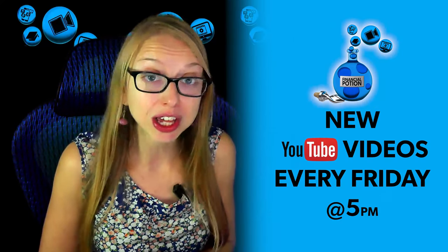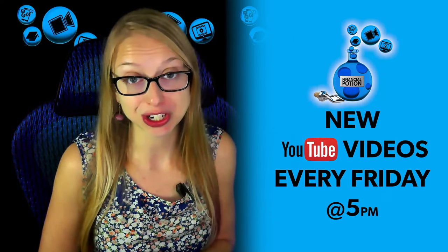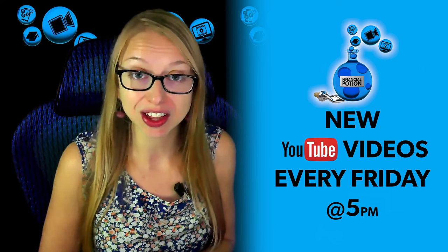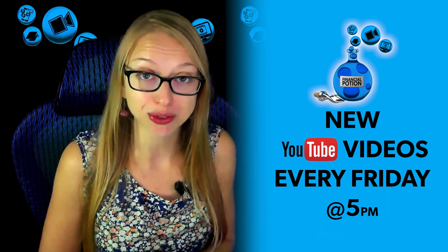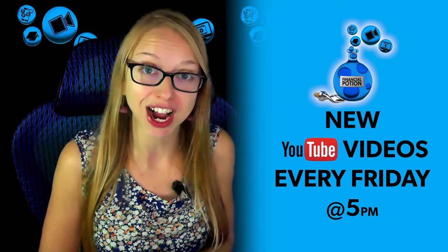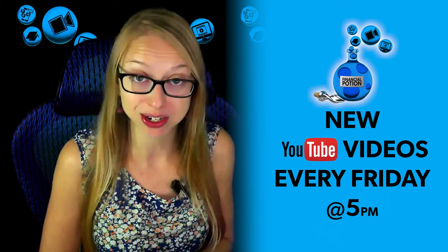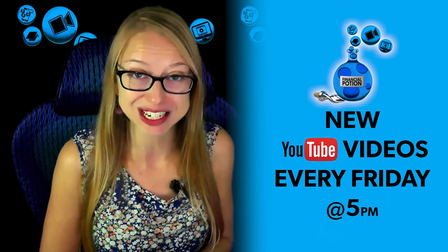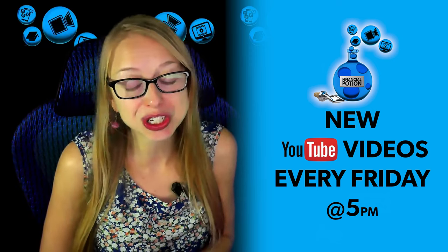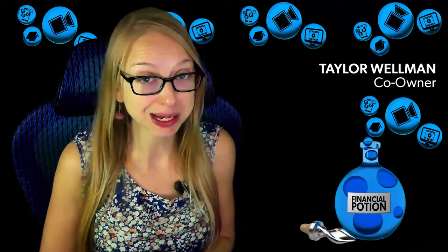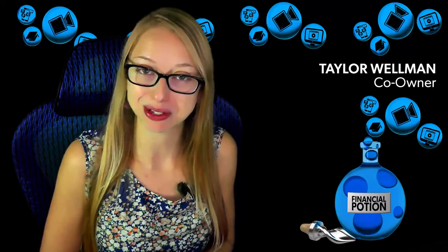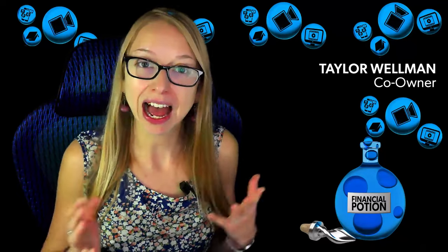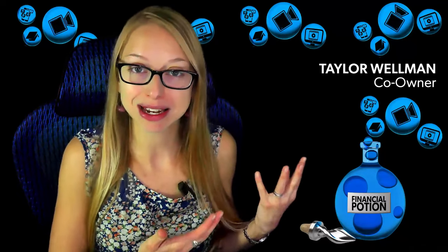To never miss out on a video, please make sure you subscribe to our channel and then click on the bell to get notified every Friday at 5 p.m. Arizona time that a new video has been posted. For one-to-one questions or just to support our content, please click above and connect with us on our Patreon page.